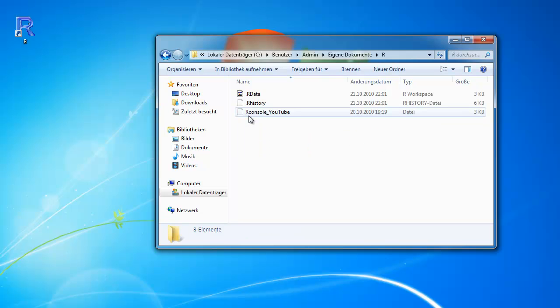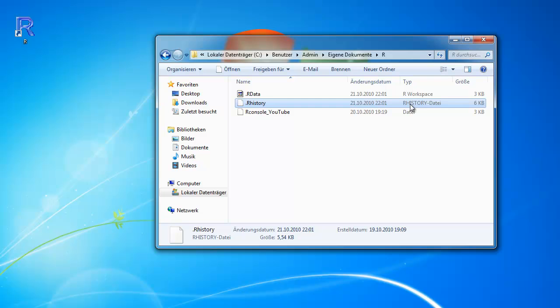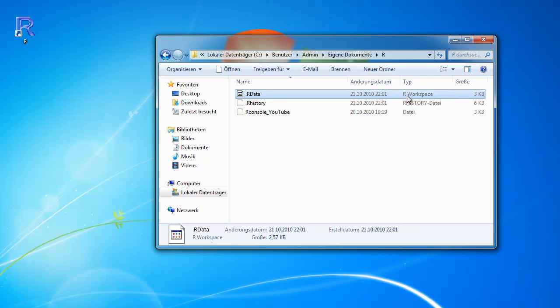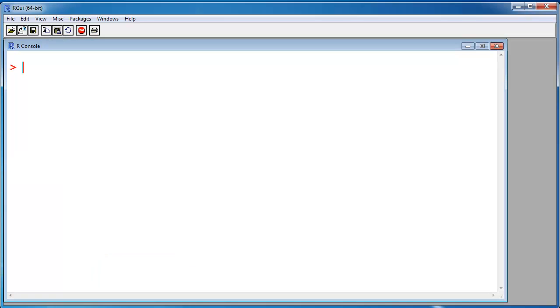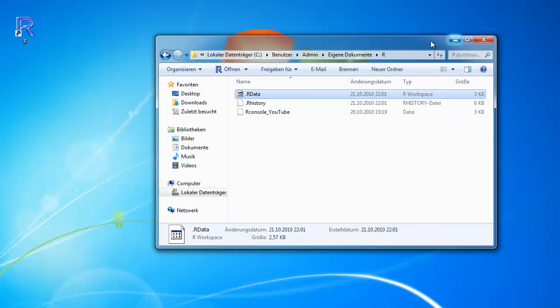In this working directory is my workspace, the history file and the configuration file. This workspace file contains all the objects that are saved in my project. Let's see what objects are in it. It's the A object, only the A object. This A object is saved in this file.